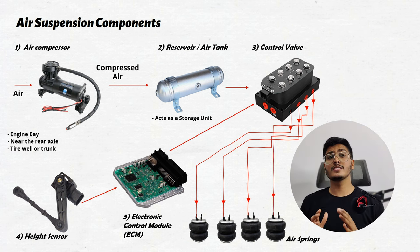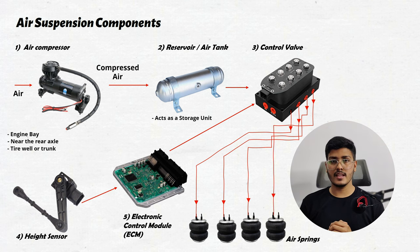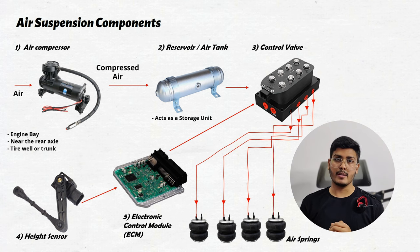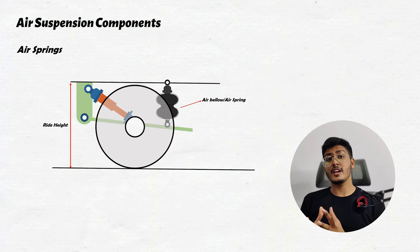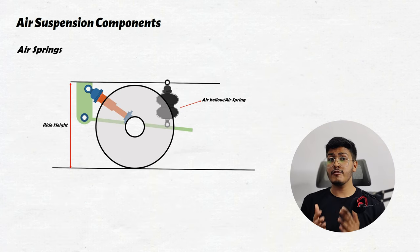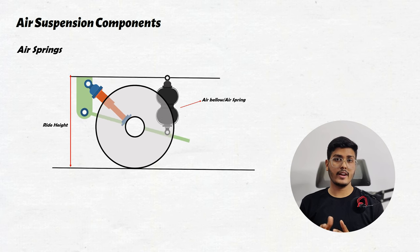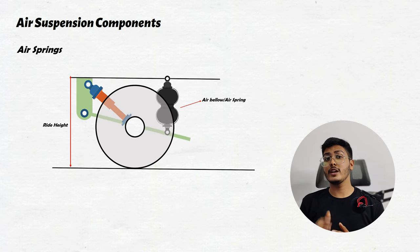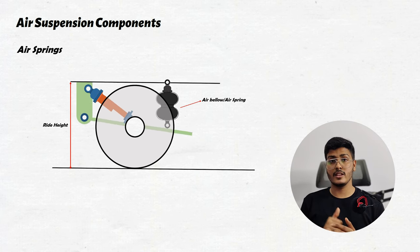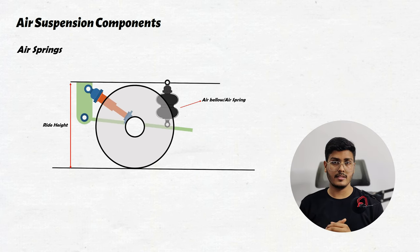Now the main component in this complete assembly is the air spring or air bellow. These are the airbags which can inflate or deflate according to the ride height required or according to the increase and decrease in load on the vehicle.